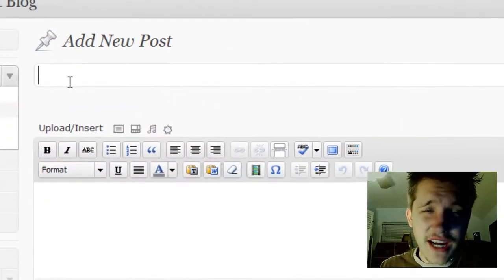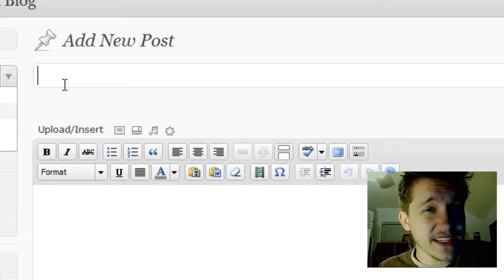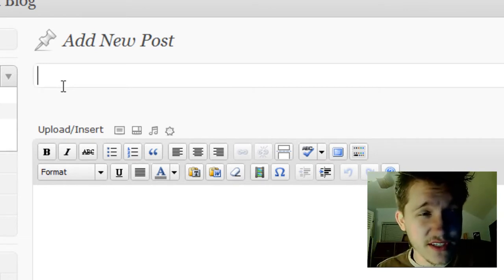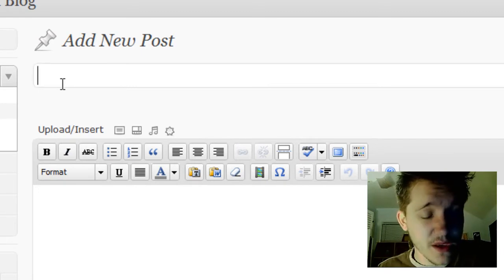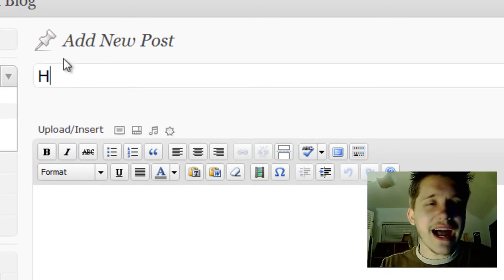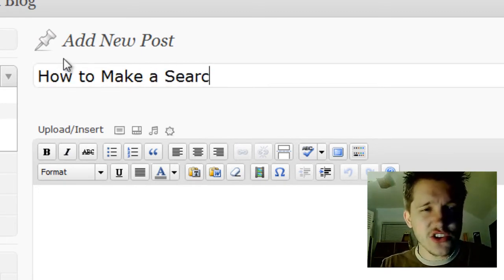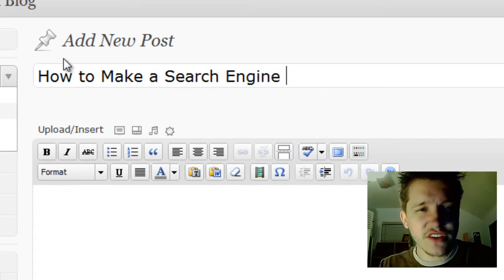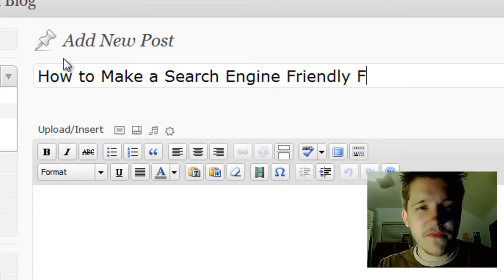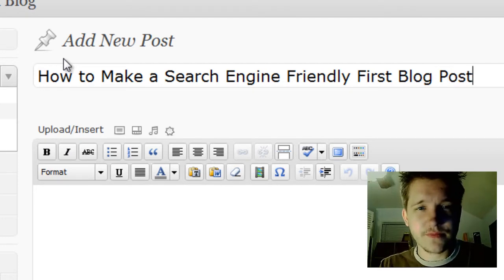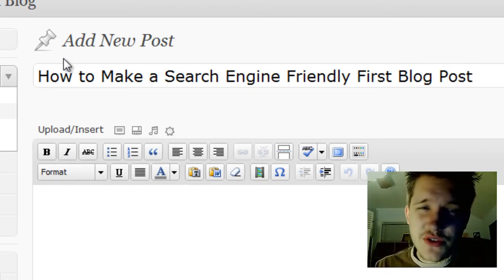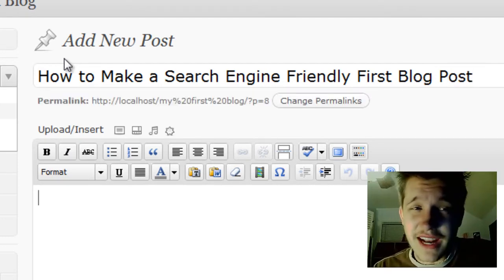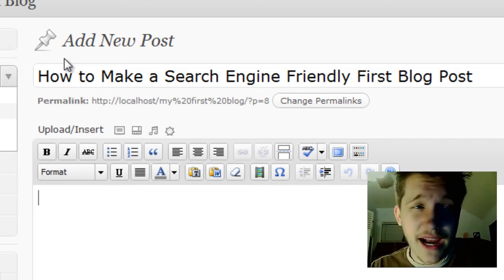For your title, remember to use very descriptive words. You can't just use two-word titles—they need to be very clear about what you're writing about. Let's say 'How to Make a Search Engine Friendly First Blog Post.' As you can see, this title is extremely descriptive, and there are many different things people could type in to find it.